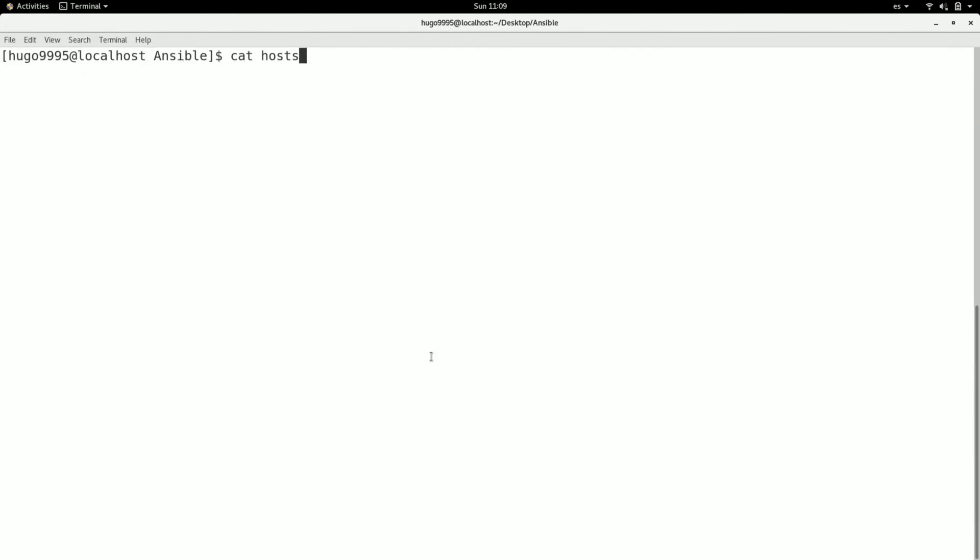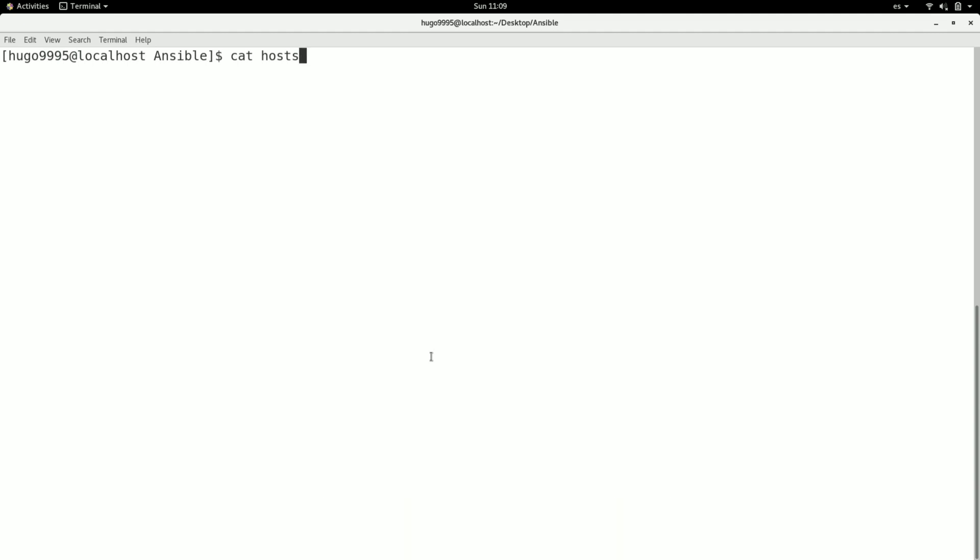Hello everyone, in this video we are going to talk about how to define an inventory file but in YAML format. In a previous video we already defined an inventory file using the INI format, and in this video we are going to see the differences between those.